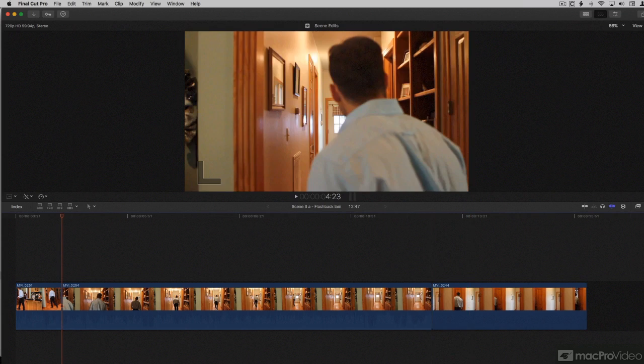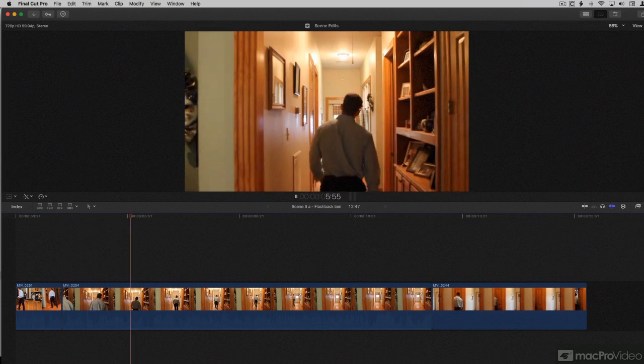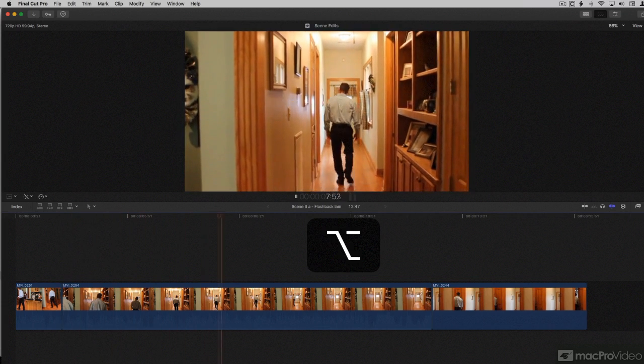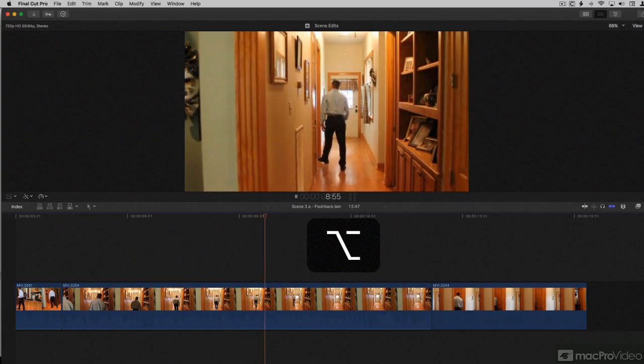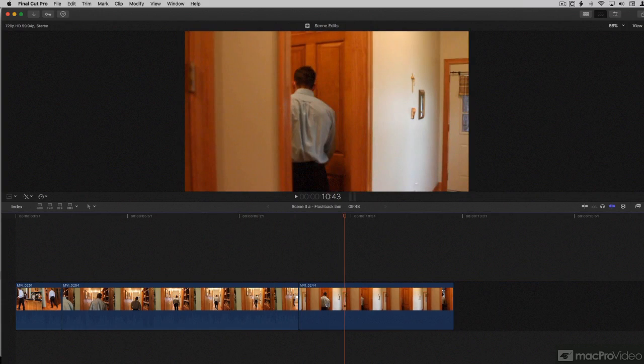I'm going to trim this on the fly, just as a demo real quick. Then I'll show you the details of how it works. While I'm playing back, I'm going to hold my option key, and where I want to make the cut, I'm going to hit my right bracket key, because I'm trimming the out point of this clip. So we'll start playback, holding the option key, and I want to trim it just where he's going in the doorway. Right there.